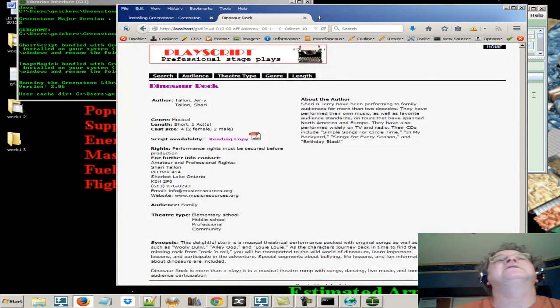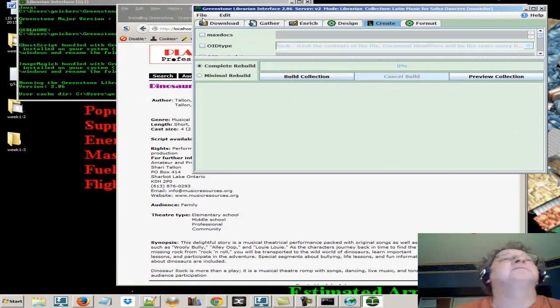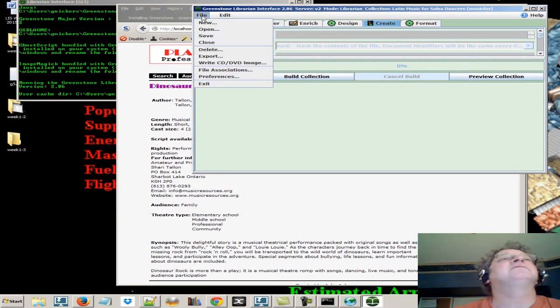Okay. And again, that was... We've had a plain text one. We've had one with images. We've had one with audio. MP3 files.